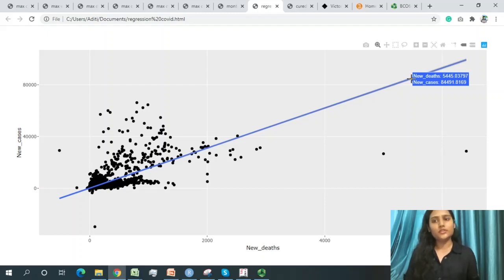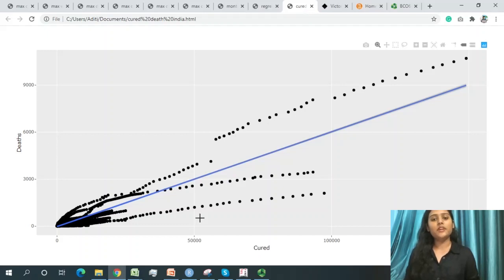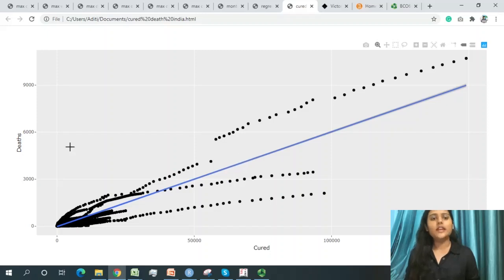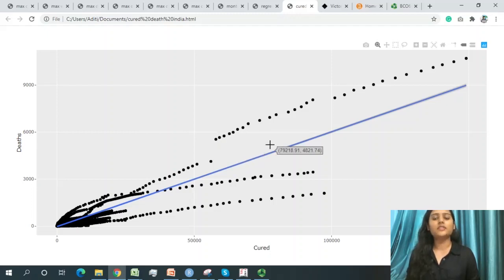The overall prediction conclusion is: if cases continue to increase without stopping, the death ratio will also increase proportionally. For India specifically, the correlation between cured cases and deaths is close, as most patients recover and the death ratio is very low. The cured percentage in India can be around 60,000 while deaths remain much lower.